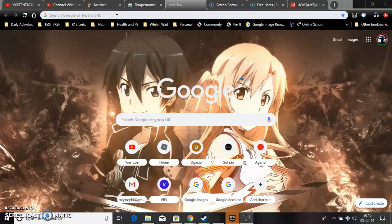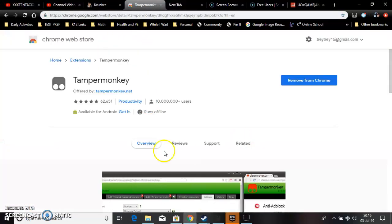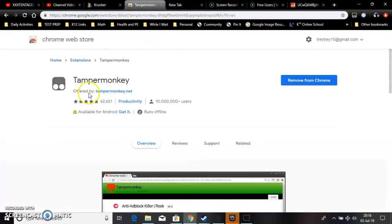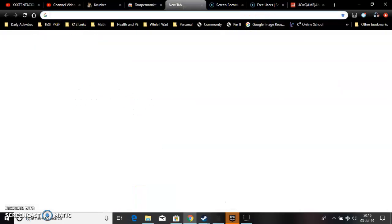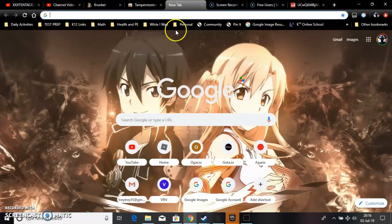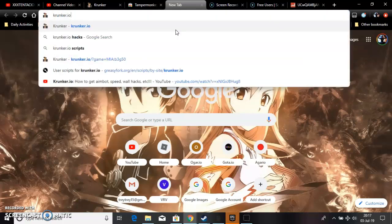What you gotta do is install TamperMonkey right here. I'll leave a link for y'all down below in the description. Next what we gotta do is go to Greasy Fork scripts. We won't talk about that spelling error.